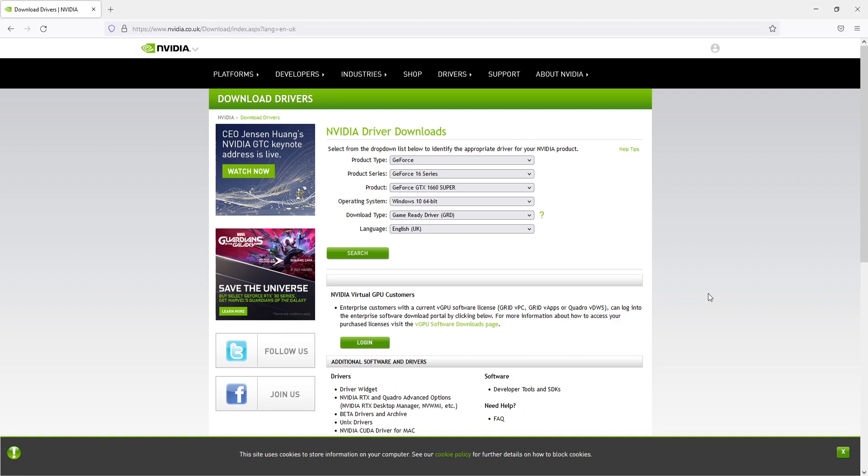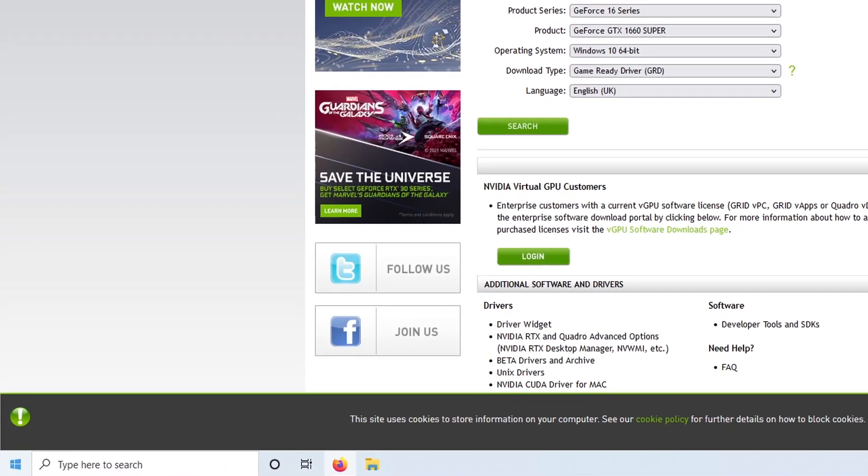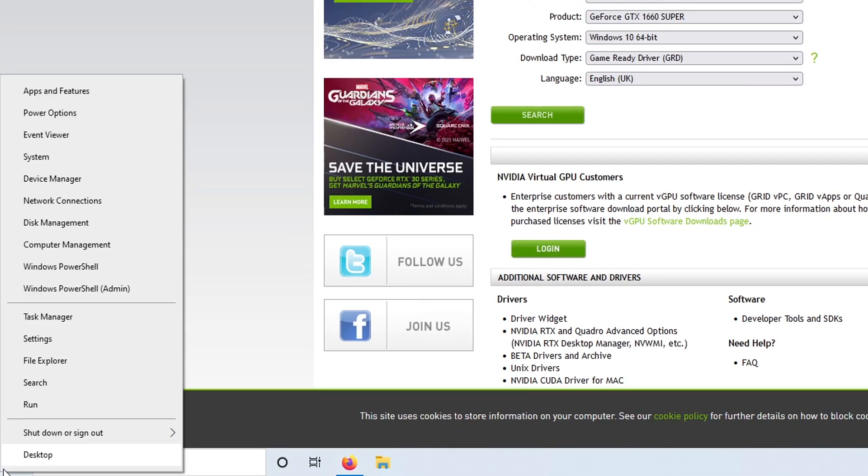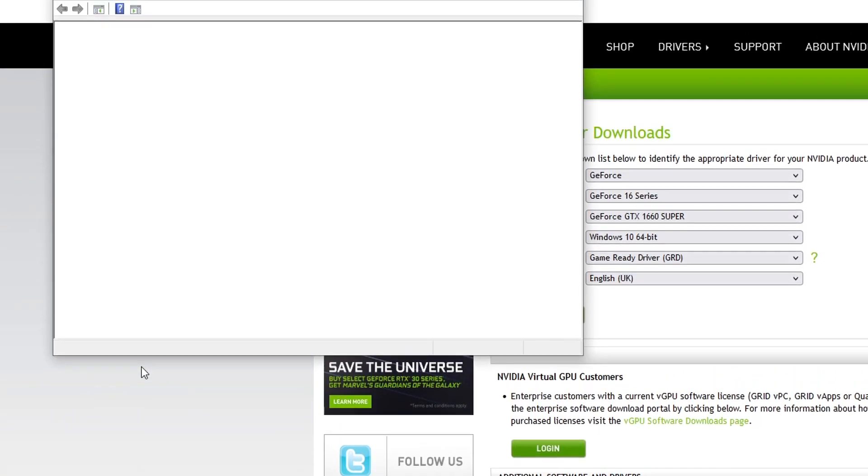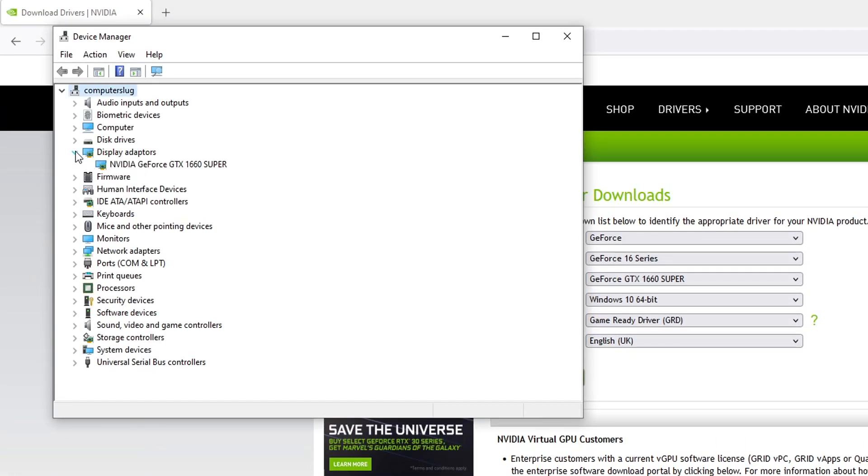If you're not sure what graphics card you have in your computer, then to find this out all you need to do is right click on the start menu icon, click on device manager, and then expand display adapters. As you can see I have an NVIDIA GeForce GTX 1660 Super.